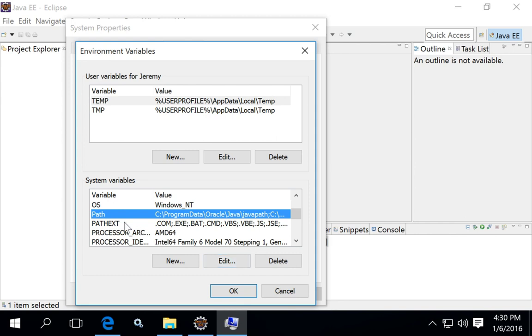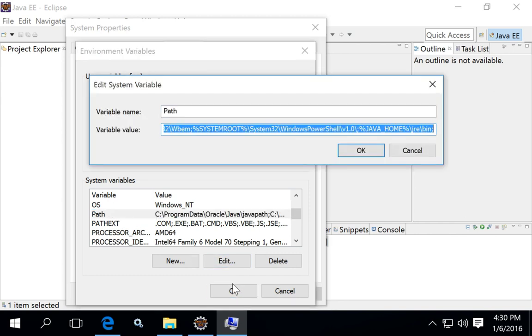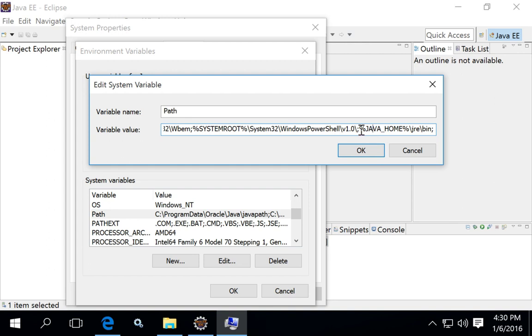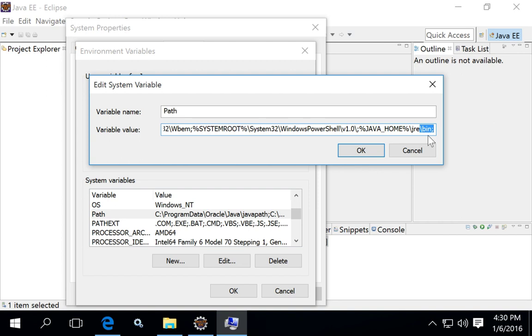But it also helps to alter your path. Click on path edit, and then put the percent signs around your Java_home variable, and then add slash JRE slash bin to the end of that. The reason is that the bin directory is where the Java runtime environment for your Java Development Kit is installed, and it's this environment that Eclipse needs to run your projects.